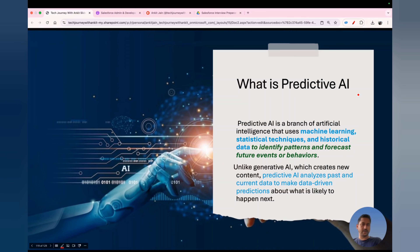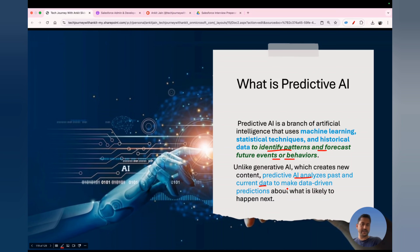The question can also be asked about predictive AI, because this has been in the ecosystem for a long time and Salesforce uses predictive AI heavily for forecasting. Predictive AI is a branch of AI that helps you identify patterns and forecast future events or behavior. It uses machine learning, statistical techniques, and historical data to identify patterns and forecast future events.